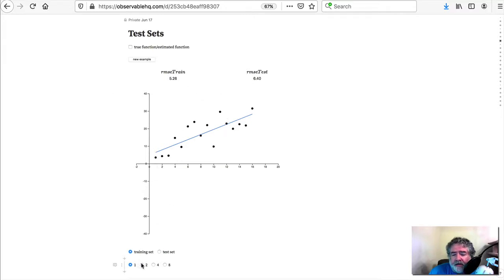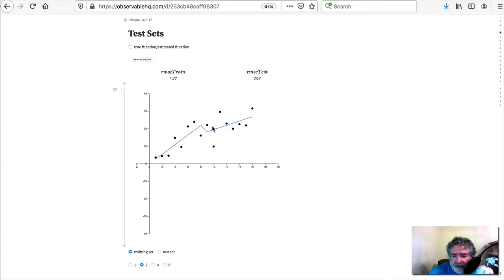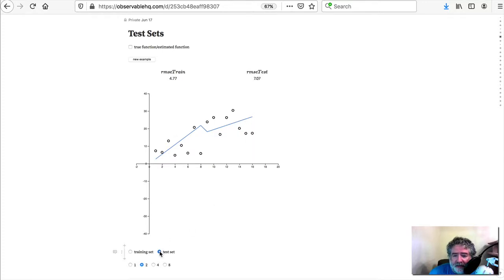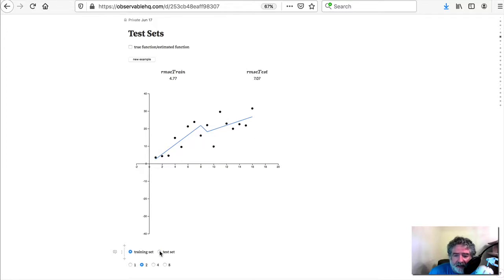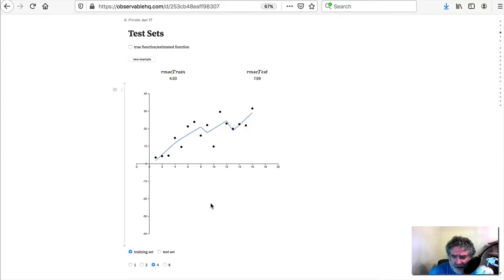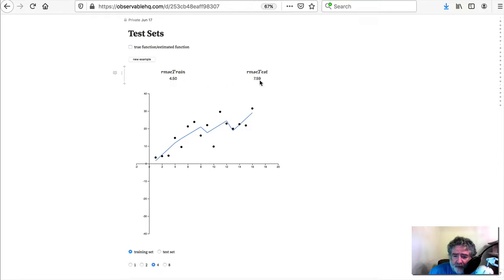But now, if we try to mold our estimate more to the training set here, you can see that we do better on the training set, but worse on the test set. And you can see we're following the noise in the training set, but of course not in the test set. And so we're going to do worse. And so this just becomes more apparent as we do more and more of this. We do better here, and worse here. And here's the extreme example.